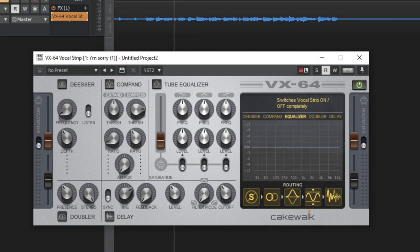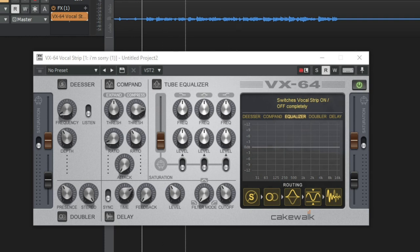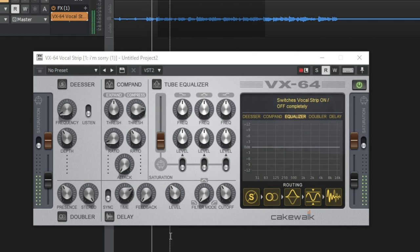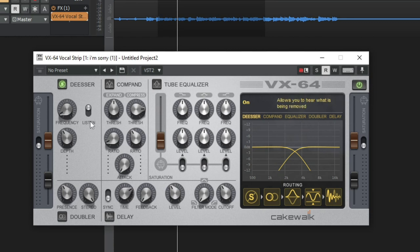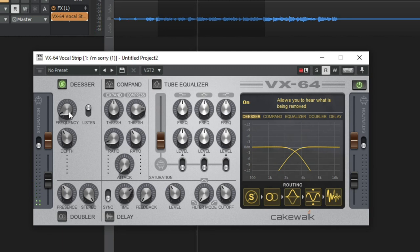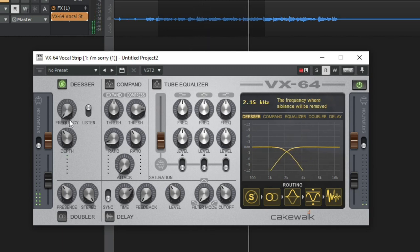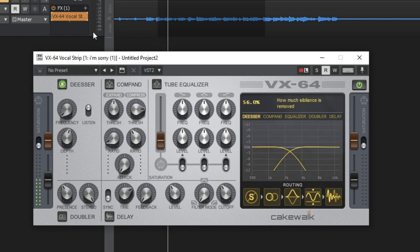Let's see what we can do with this vocal to make it sound better. I'm going to loop just a section and start with the de-esser. If you press the listen button, it allows you to hear those frequencies where all the sibilance is coming in. I can raise it up — there's a lot of sibilance coming through — and then take the listen off.